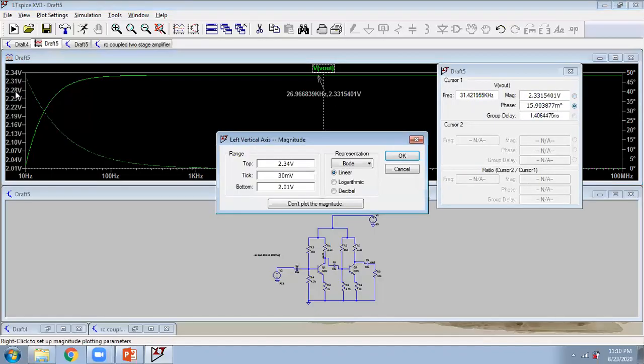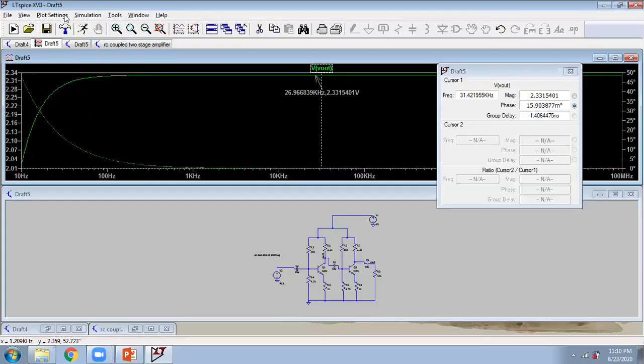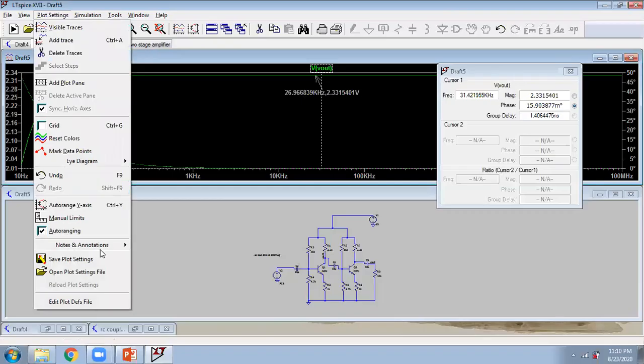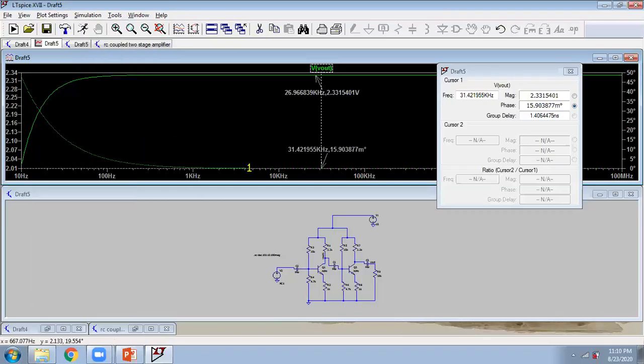You want to check phase? So what you have to do? Click on this. I'm checking Plot Value. Now phase is 15.9, and you want this should be shown here in this plot. So again, go in Plot Settings, Notes and Annotation, and then this. So at this frequency, this is the phase, this is the gain.